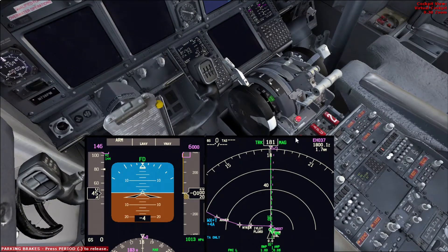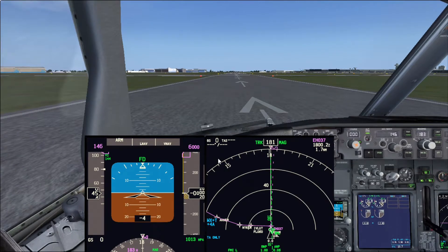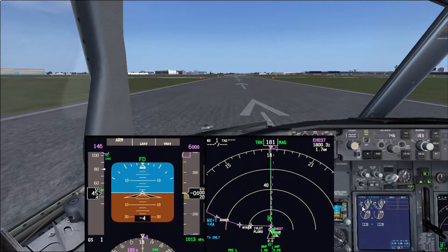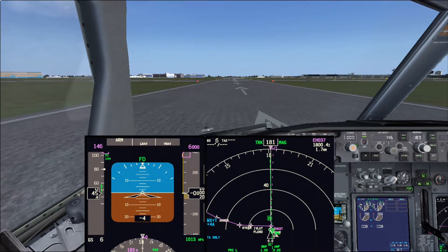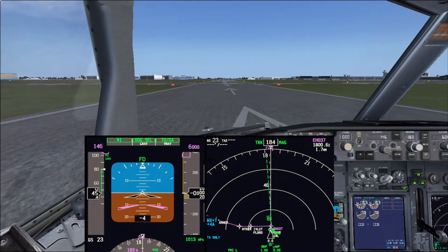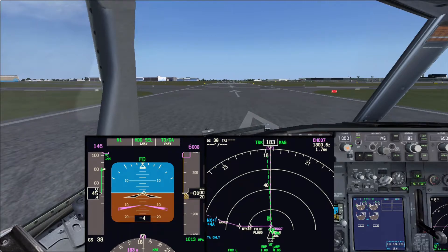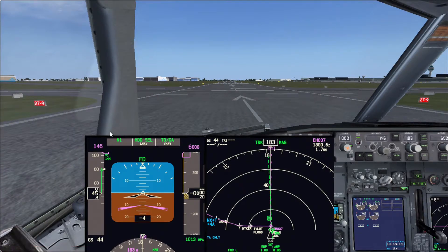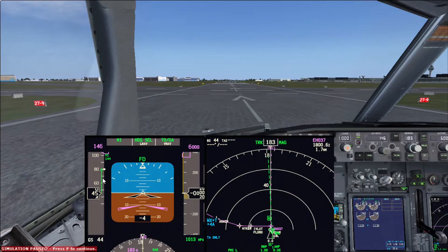Release the parking brakes, advance the throttles to 40%, wait for it to stabilize, and once it stabilizes press TOGA. The auto throttles will then advance the throttles. Apply forward light pressure on the stick to make sure the nose wheel steering works. After pressing TOGA, we can see N1 is the mode for the auto throttles, heading select is now active with LNAV armed for after takeoff, and for the vertical mode TOGA is selected with VNAV armed. We keep light forward pressure on the yoke until 80 knots and maintain runway heading.